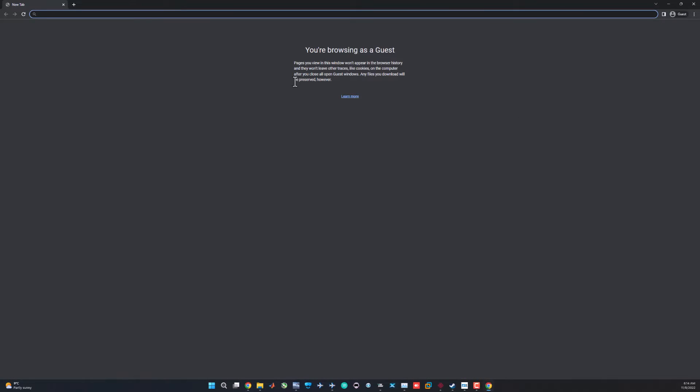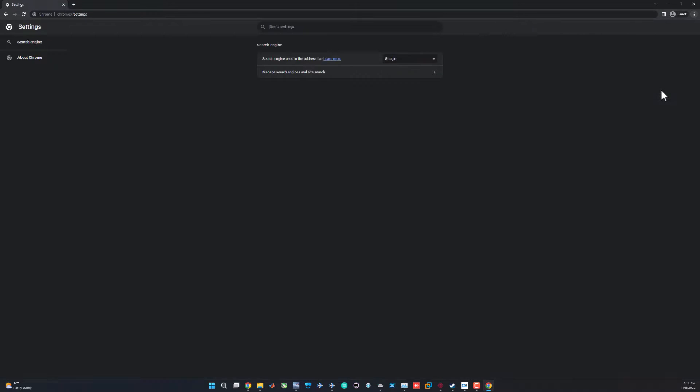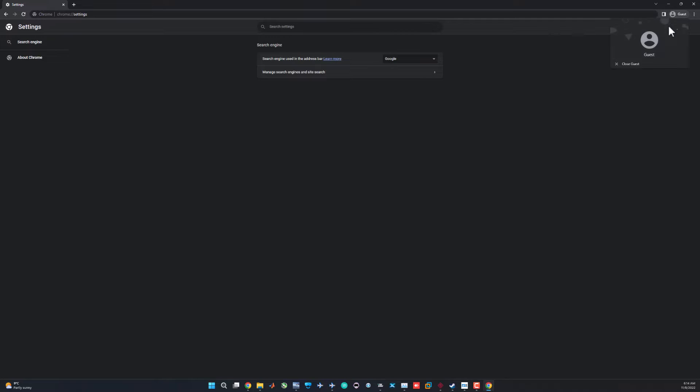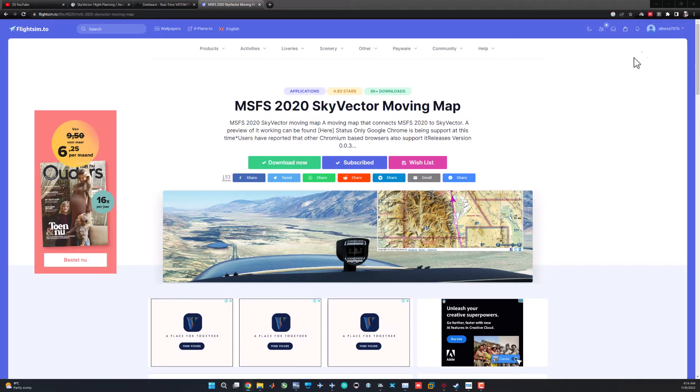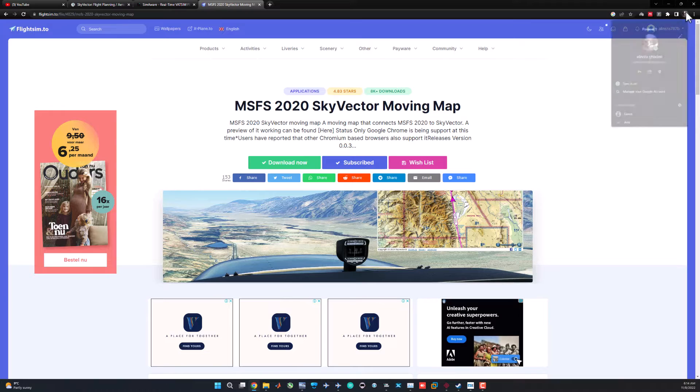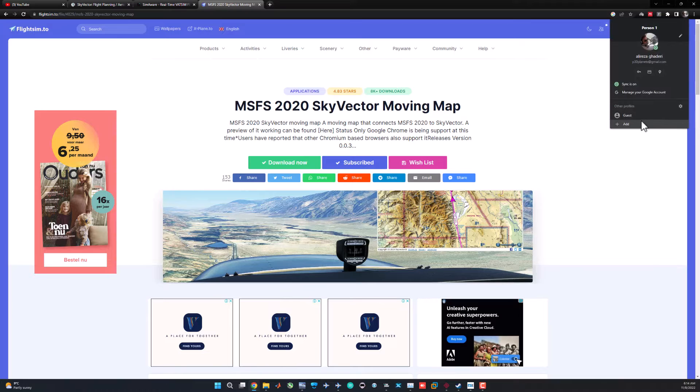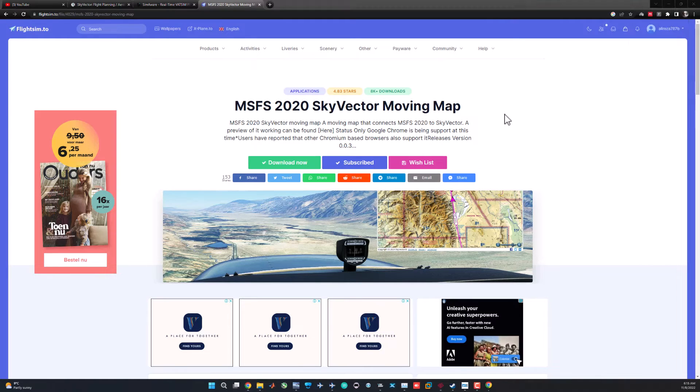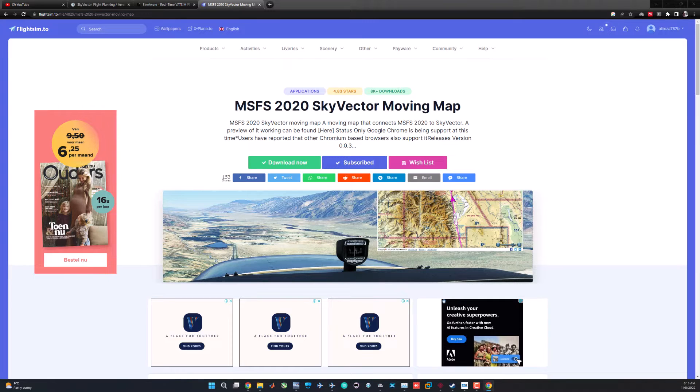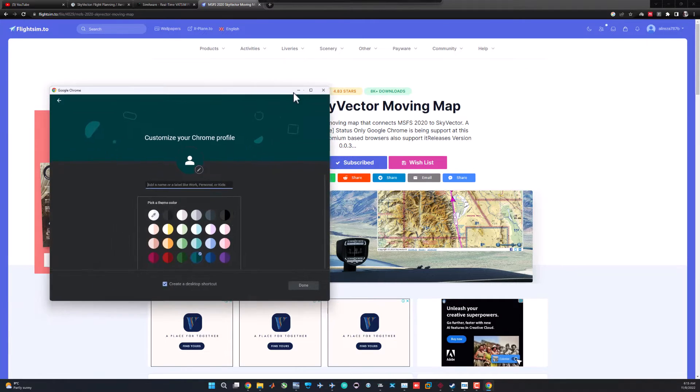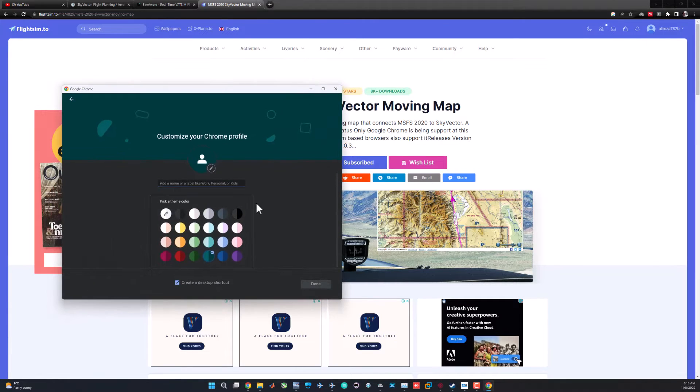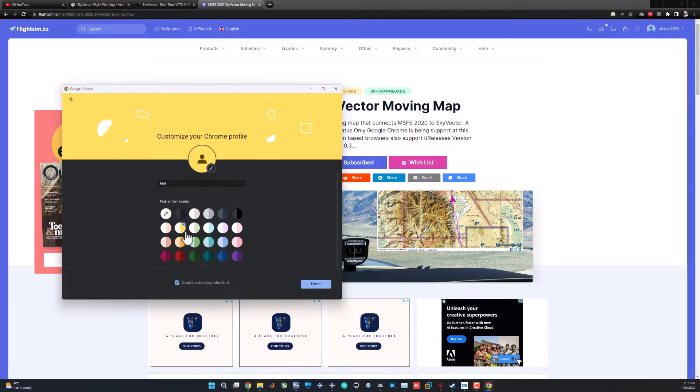Go ahead and open the Flight Stream web service. This is the file you should open each time. For simplicity, copy that and you can create a shortcut from that on the desktop and it will be easier. The other folder is SkyVector moving map, which is a Chrome extension. It's not officially available in the Chrome extension marketplace, so you should add it manually. Let's create a new Chrome user. Let's see if it works with guest. No, the guest user cannot add extensions.